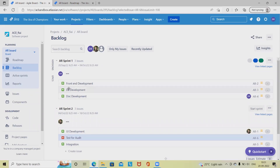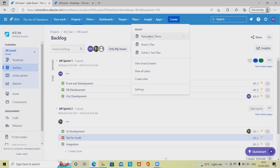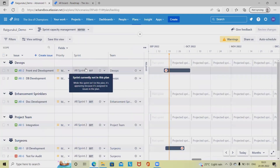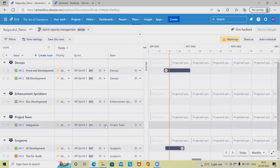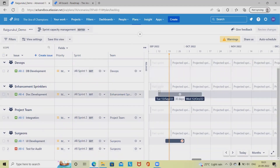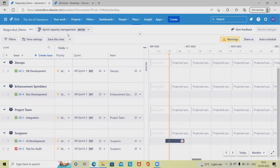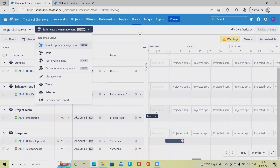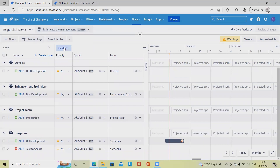These backlog items are added into the sprints. Let's go back to the plan again. Now we can see the sprints available. This is how we can make our effective capacity planning and see the detail structure of how our teams are utilized. If anyone is under-utilized, we can also correct it.